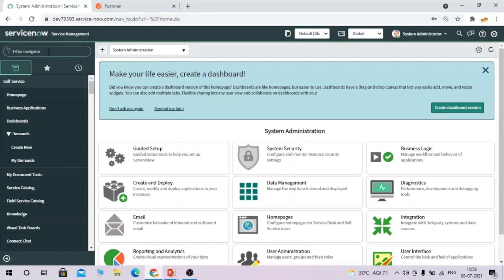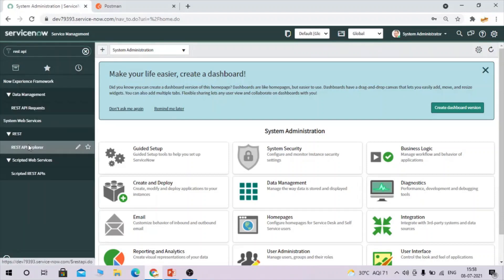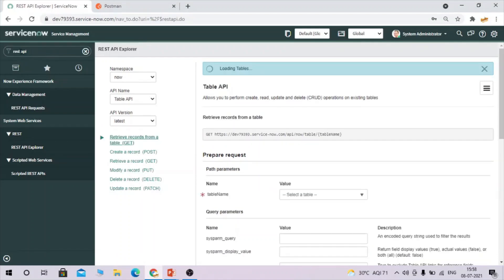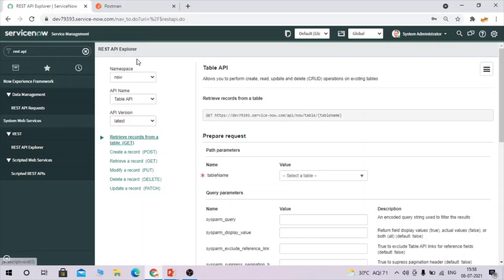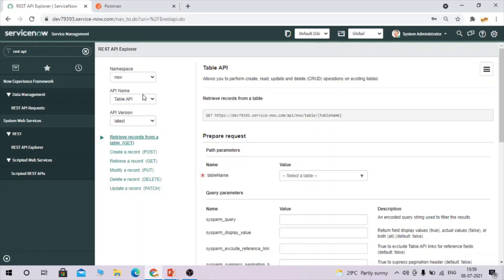REST API Explorer is a very good tool in ServiceNow. Using this tool you can construct APIs as well as test APIs that have been constructed. In the filter navigator, type 'REST API' and go to REST API Explorer under REST System Web Services. In the API Name dropdown, Table API allows you to create, read, update, and delete — CRUD operations — on an existing table in ServiceNow.